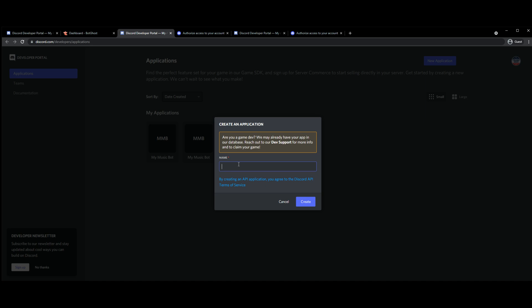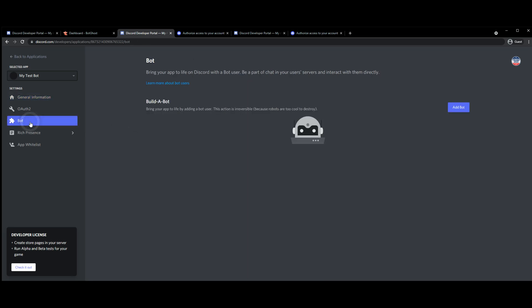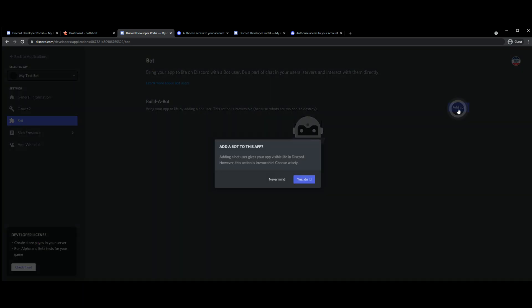We're going to give this a name, let's just say my test bot for the sake of it. We're then going to go down to like last time, bot, add bot, let's do it.